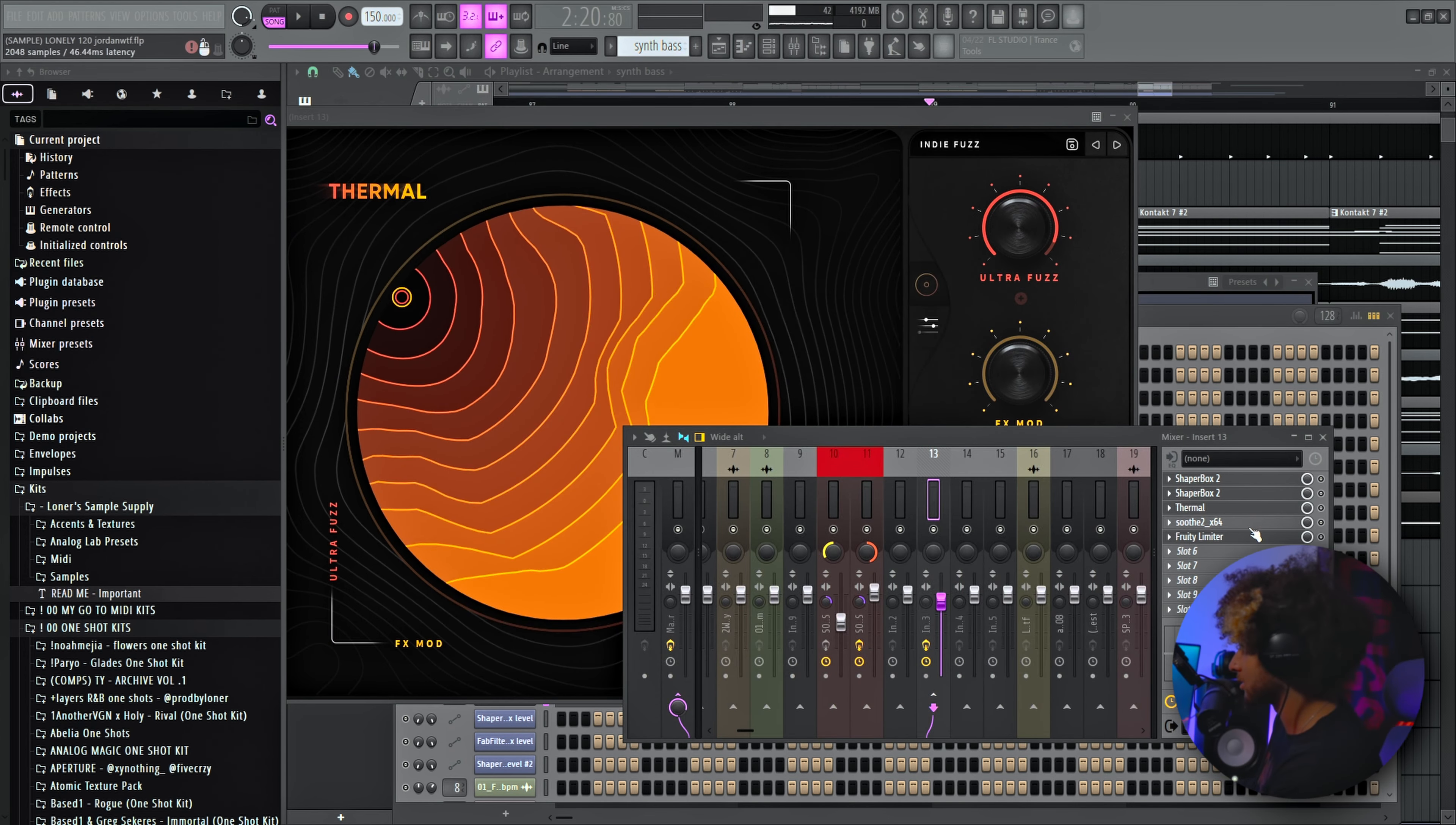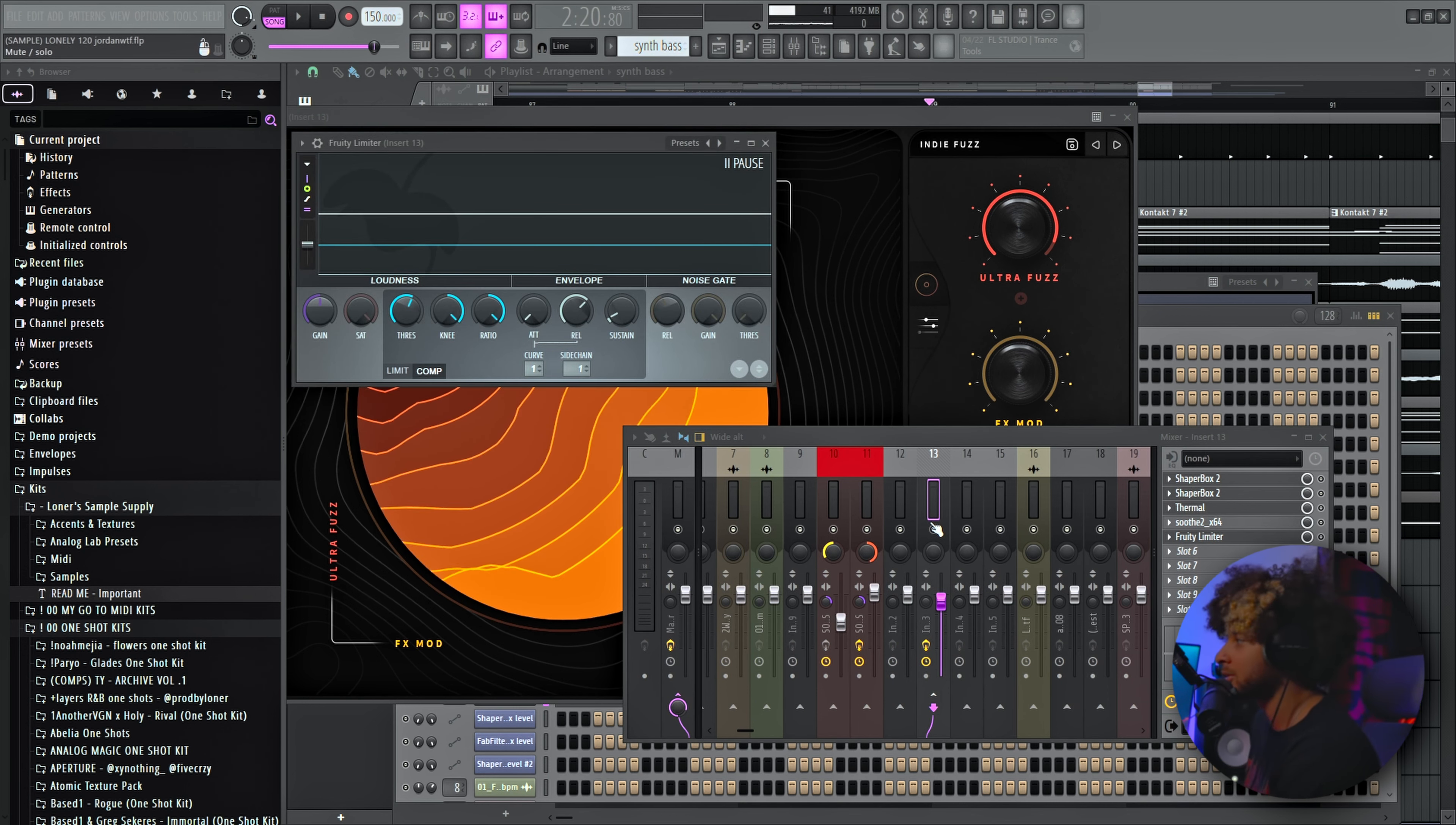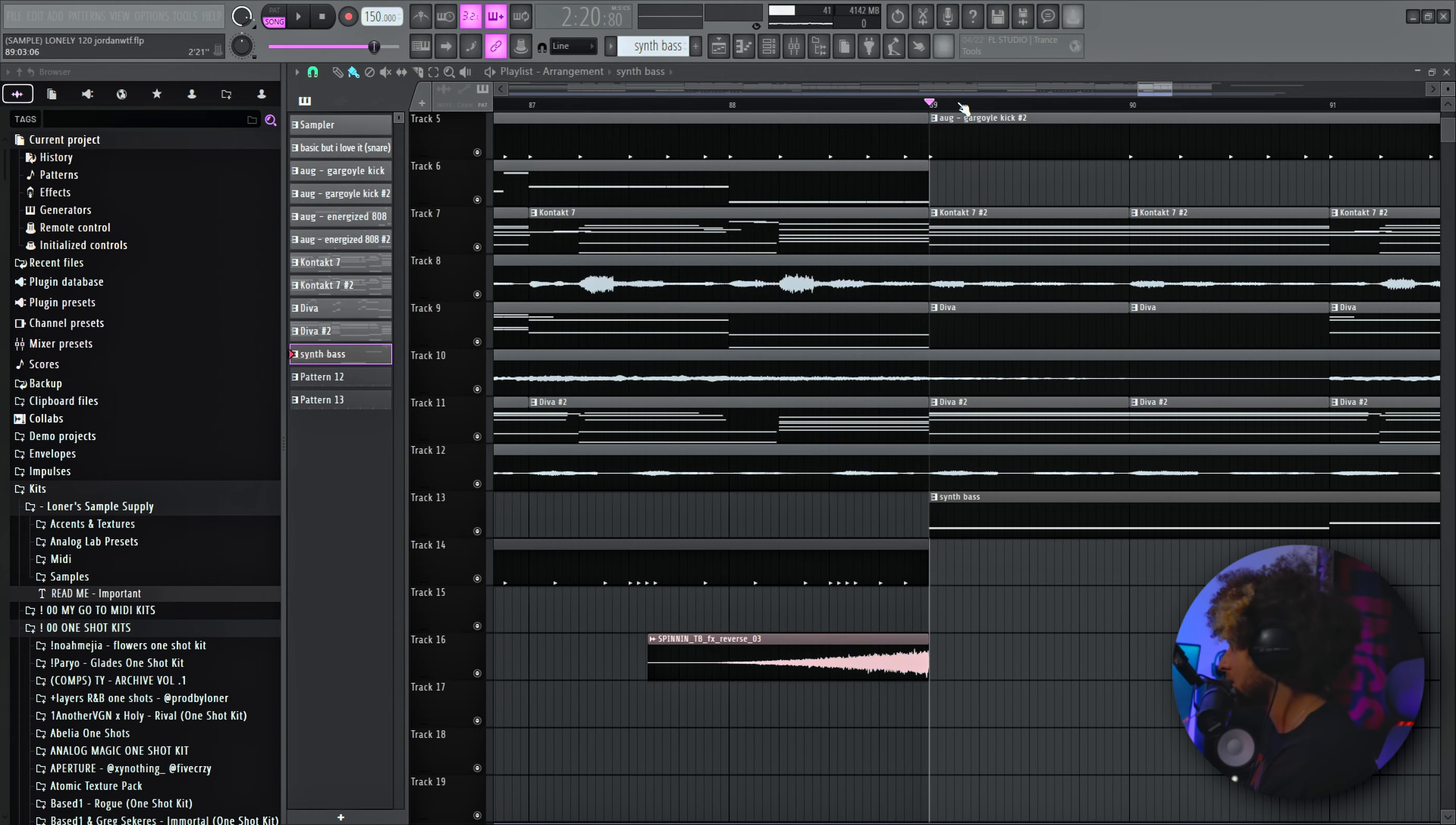Soothe just kind of to take out some low mids maybe, to smooth those out just a tiny bit. And then I don't know, the limiter is for the sidechain because I threw the kick on top. So this is what that sounds like.